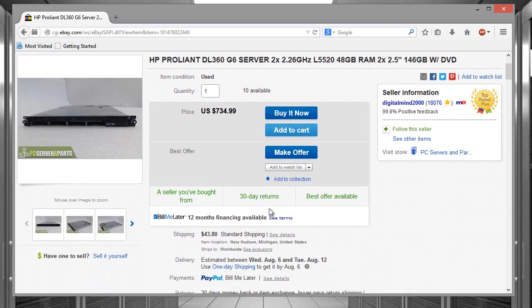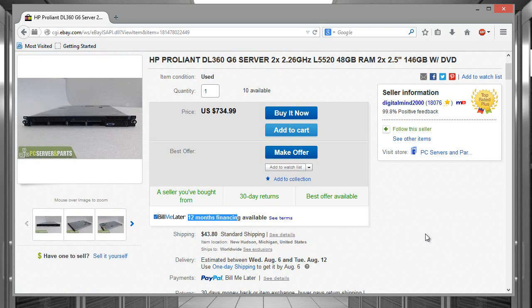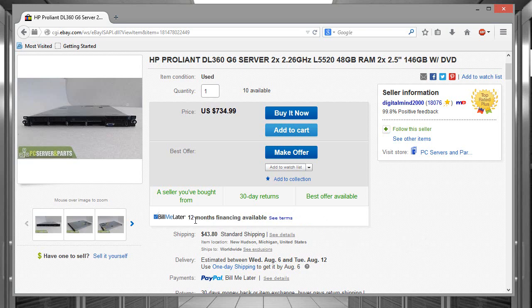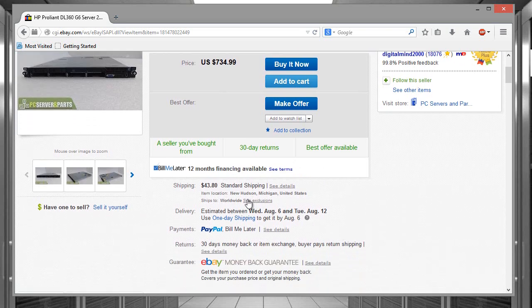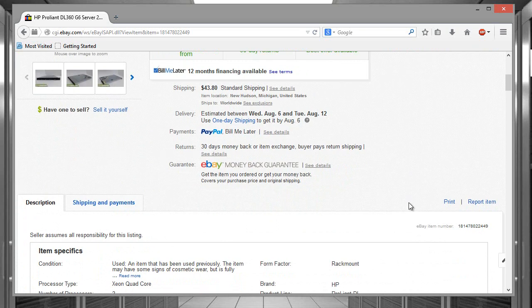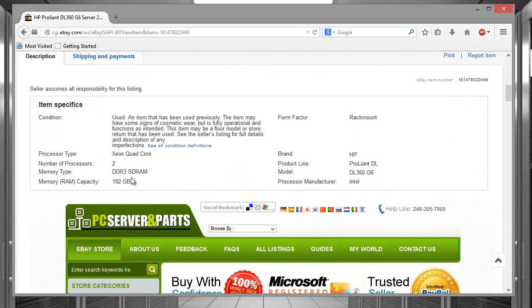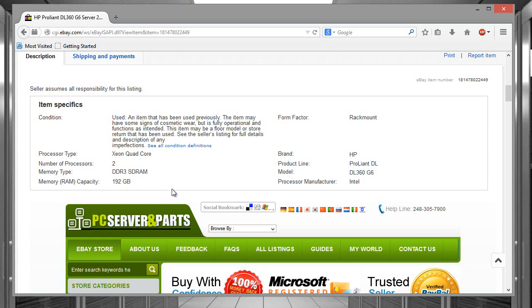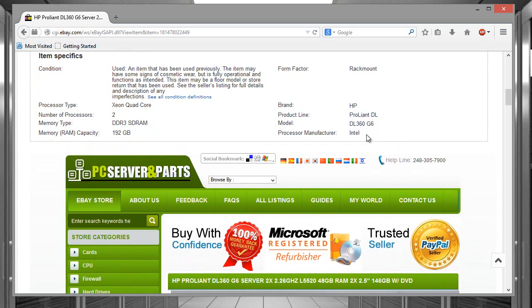I actually did use Bill Me Later. I got it with 0% financing for a year. I plan to pay it off in maybe about two months but I just purchased it because money is a little bit tight right now with all these purchases that I'm making. So I went ahead and just said well if it's 0% interest might as well just use Bill Me Later. This is a quad-core processor, the RAM is DDR3. Like I said 192 gigs maximum for the RAM, it's an Intel processor.